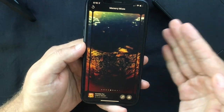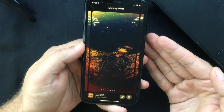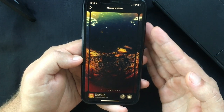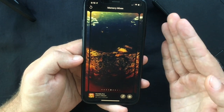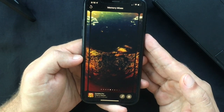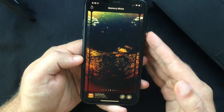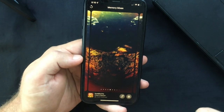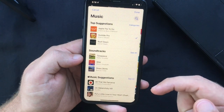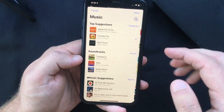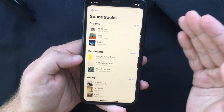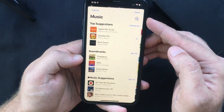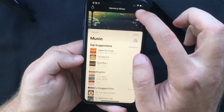Once in Memory Mixes, swipe right and left — the Photos app uses machine learning to combine suggested music tracks from Apple Music with different Memory Looks. When you come across a song you like, tap the screen and the music and look will be applied to your memory. If you can't find a track you like, tap the music icon to browse Apple Music's top suggested songs and other categories, or use the search function to find a specific song. Once you've found it, press Done and the song will be applied.